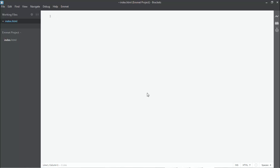First of all, let's learn what abbreviations are. Abbreviations are expressions that are passed at runtime in your text editor to produce your desired code. You can also use these abbreviations in your CSS or XML, and these abbreviations are based on the CSS syntax, similar to CSS selector syntax.